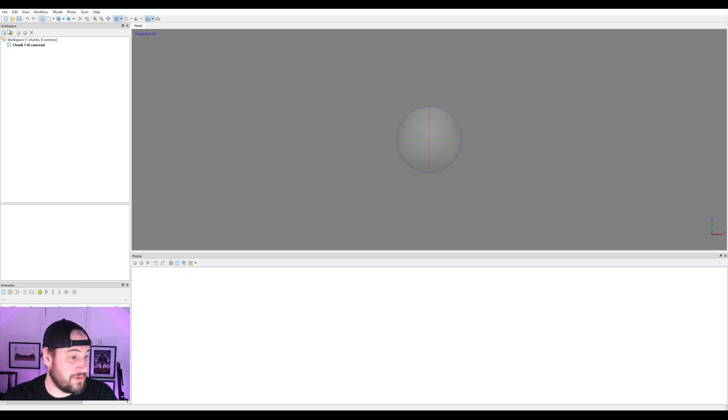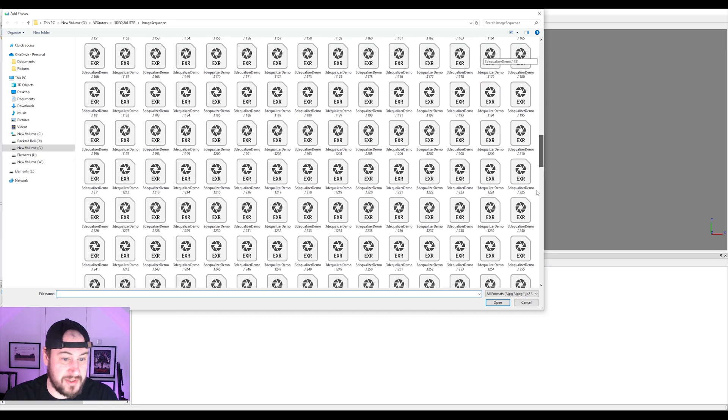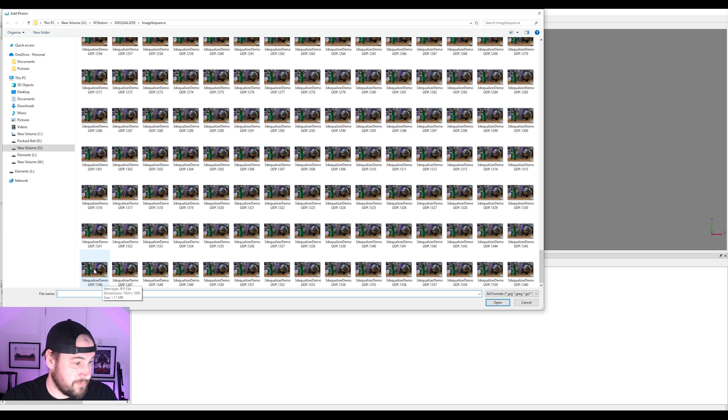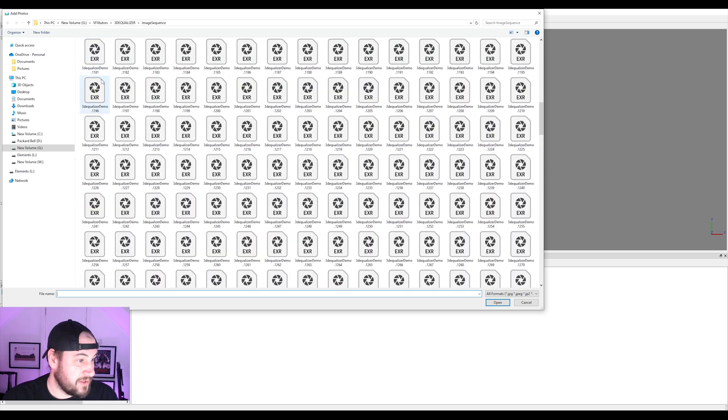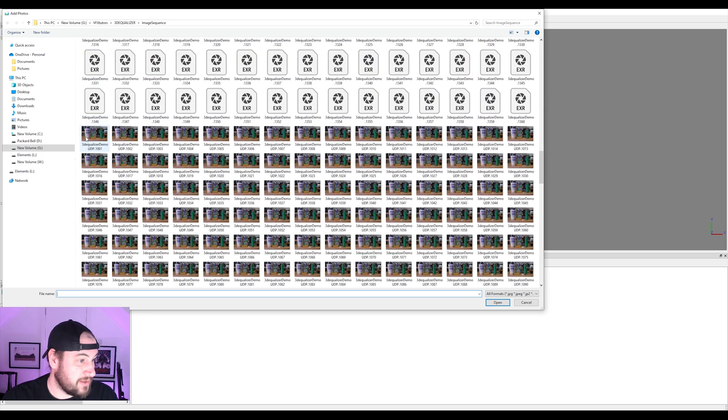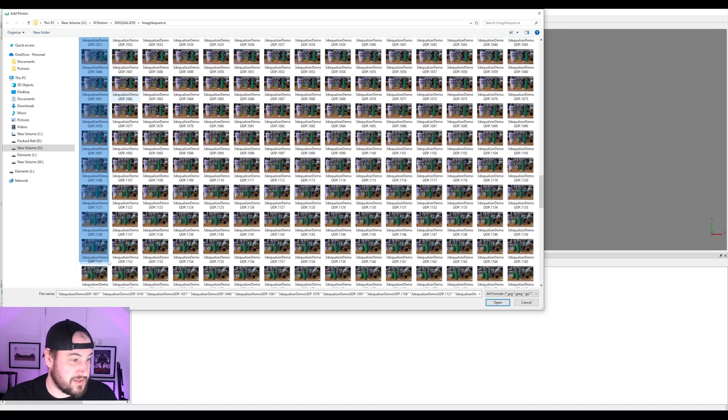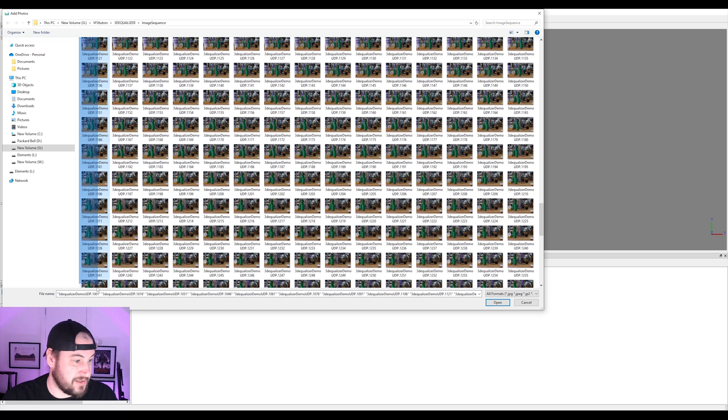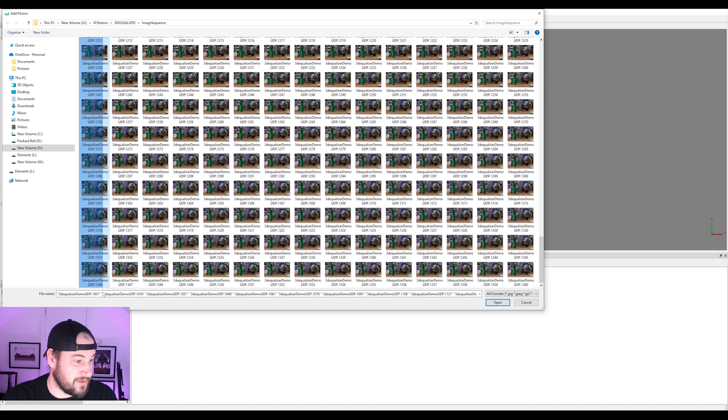So we've got Metashape open here. I'm going to load in, go to my image sequence that we've exported. I'm just going to go to the undistorted footage. And I'm just going to, I don't want to select all these because that's just going to take loads of time that we don't really need to spend.